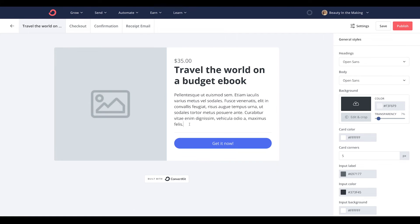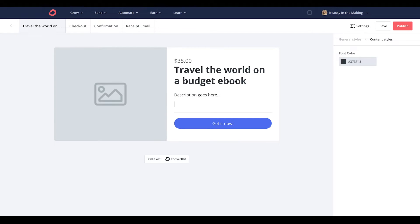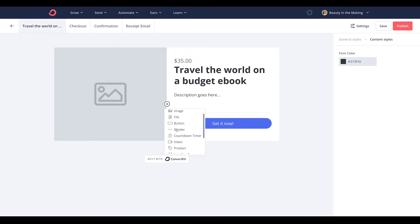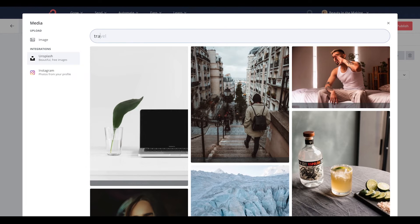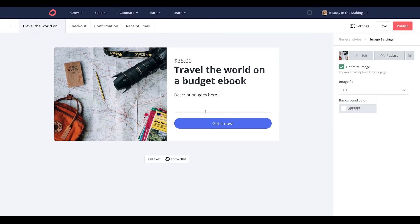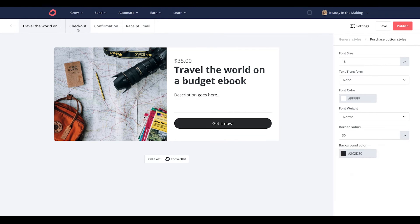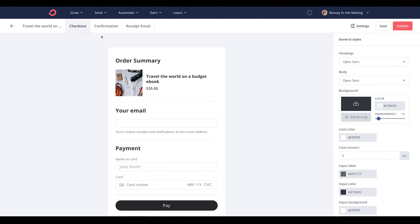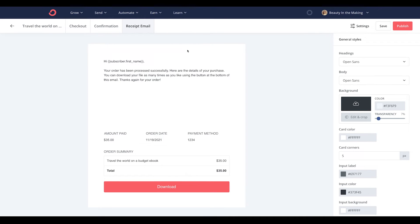This will redirect you to where you can edit and customize your product page with a description, additional context, and the ability to add more components to your page, an image, and even customizing the call-to-action button. You can also further customize the checkout page, the confirmation page, and the email receipt that your buyers will receive the minute they purchase your ebook.